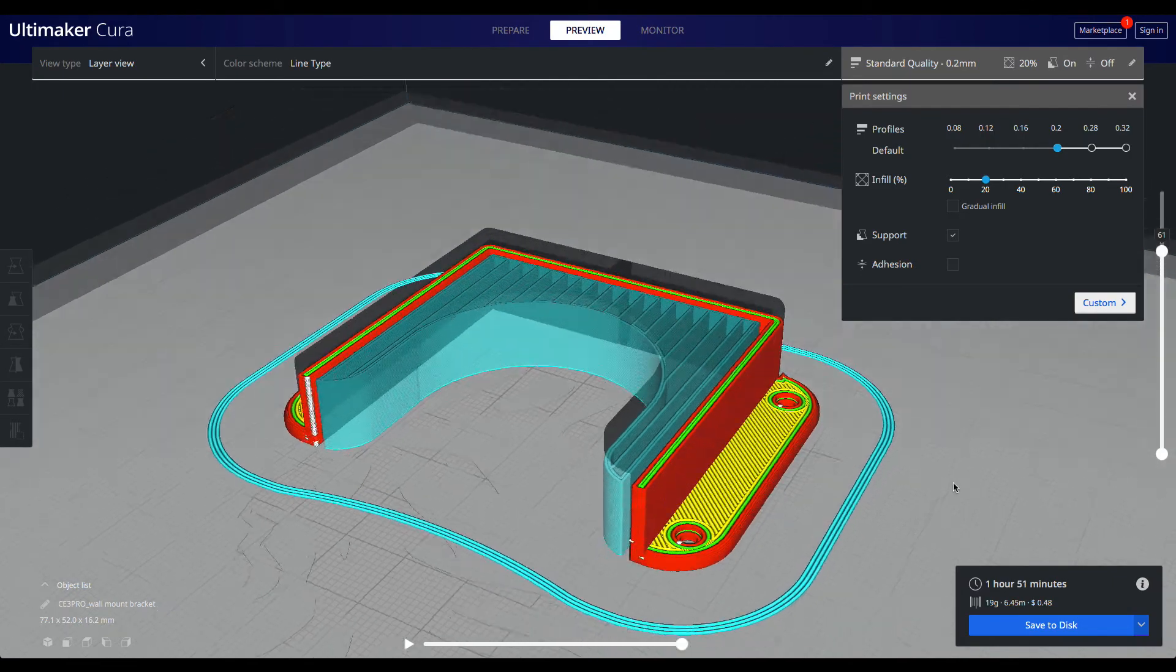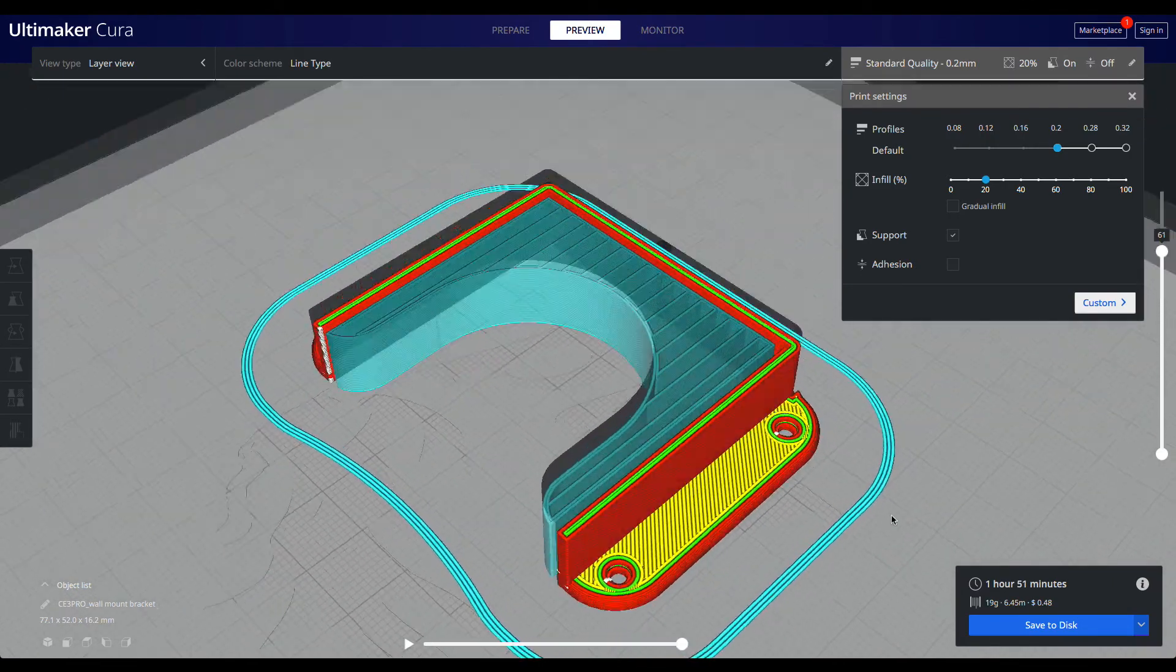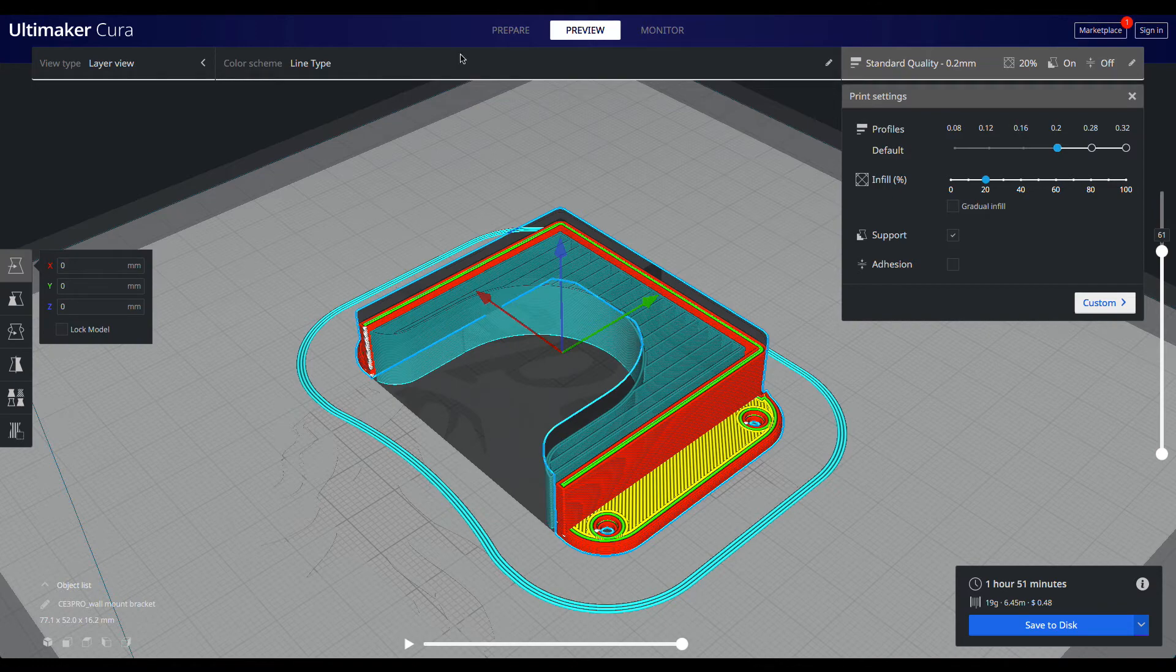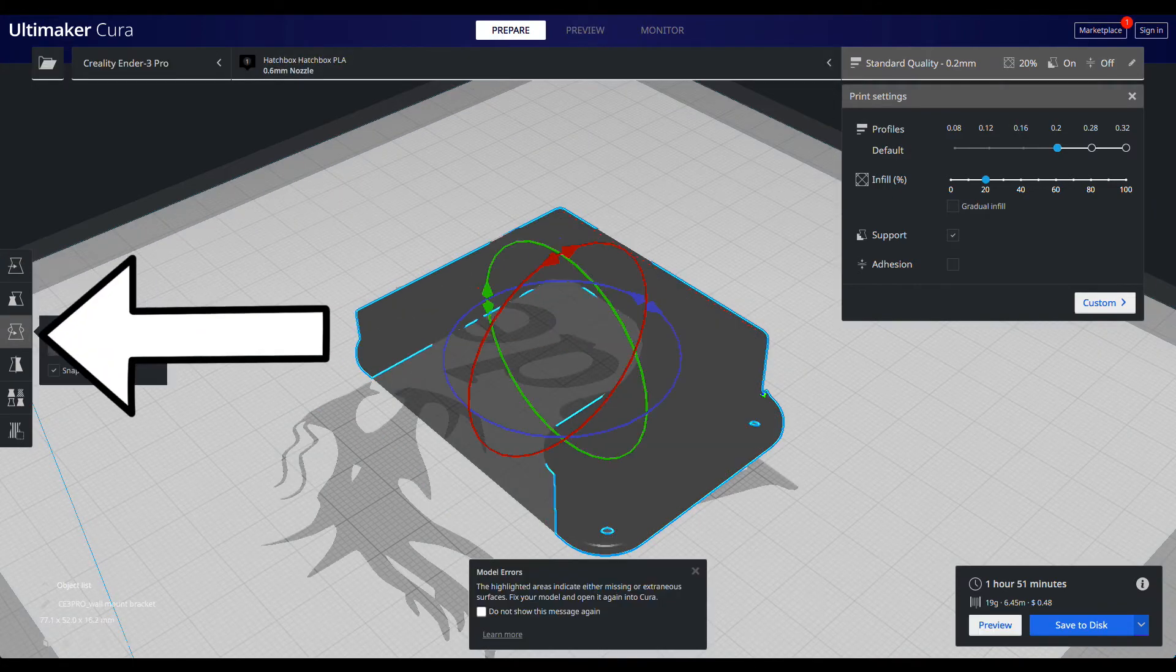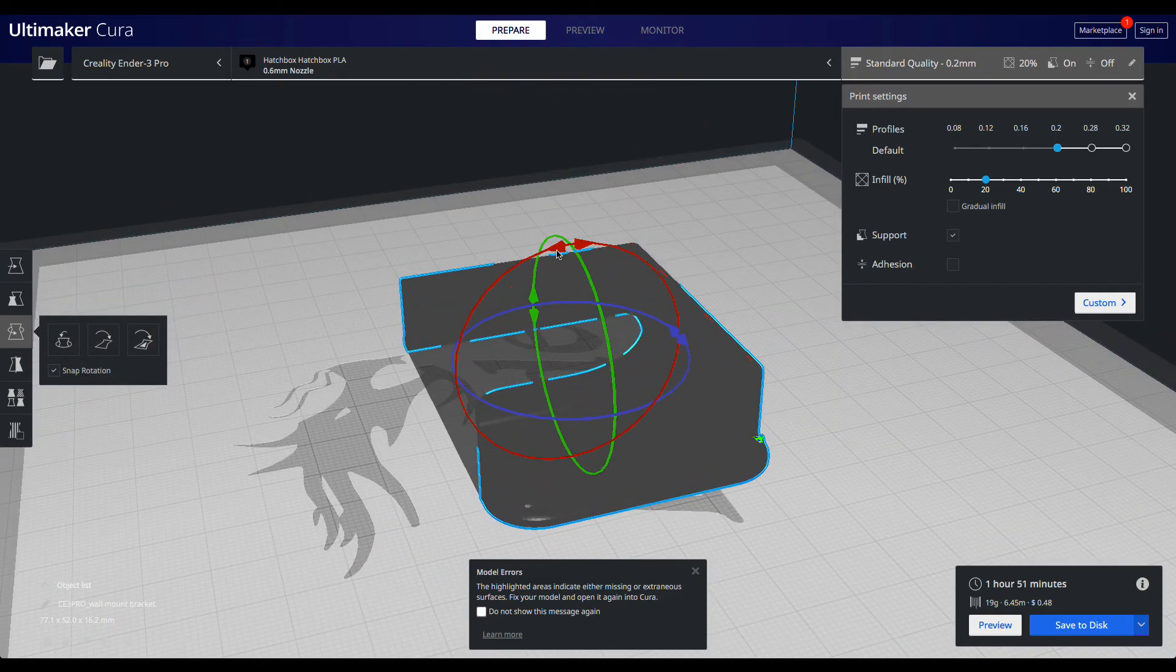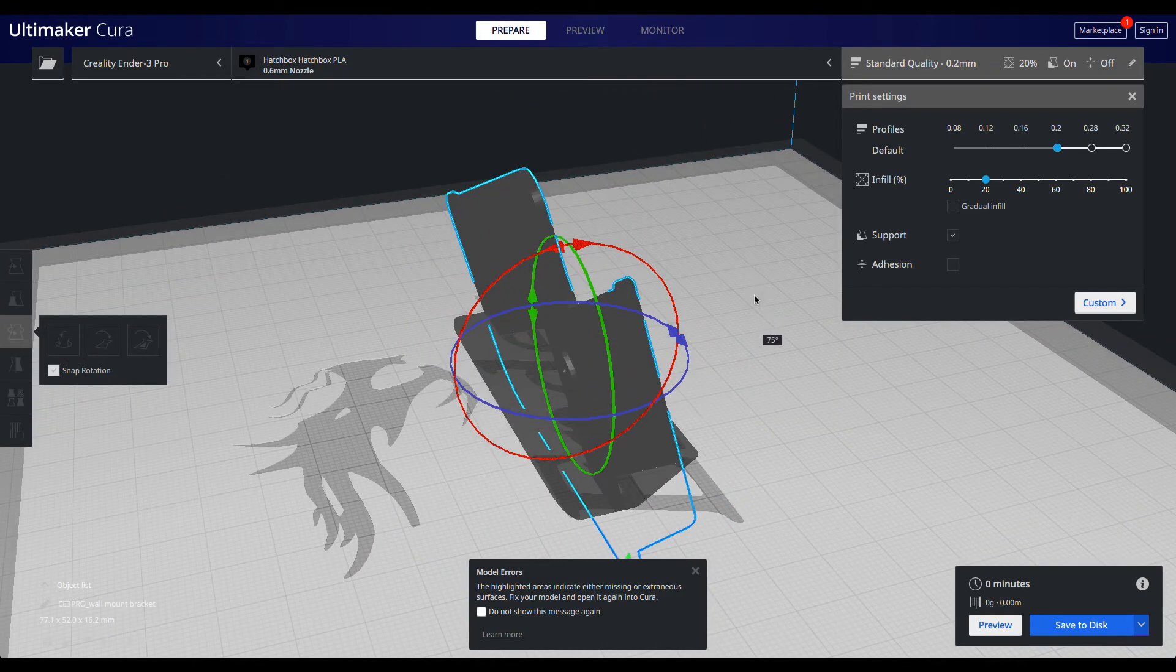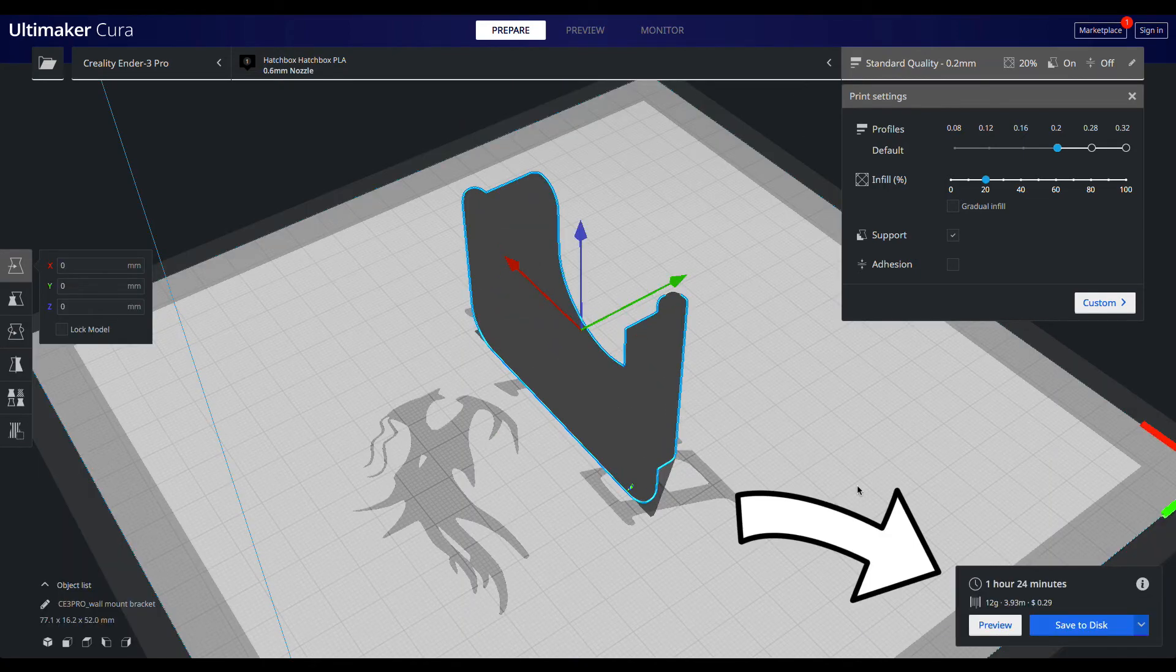Disabling adhesion helps a little, but the key lies with the object orientation. Switch to Prepare mode and select the Rotation tool. Using the gizmo, click and drag to rotate the model on the X axis so it's standing up. Now when it's sliced, it will only take 1 hour and 24 minutes to print and only use 12 grams of filament.